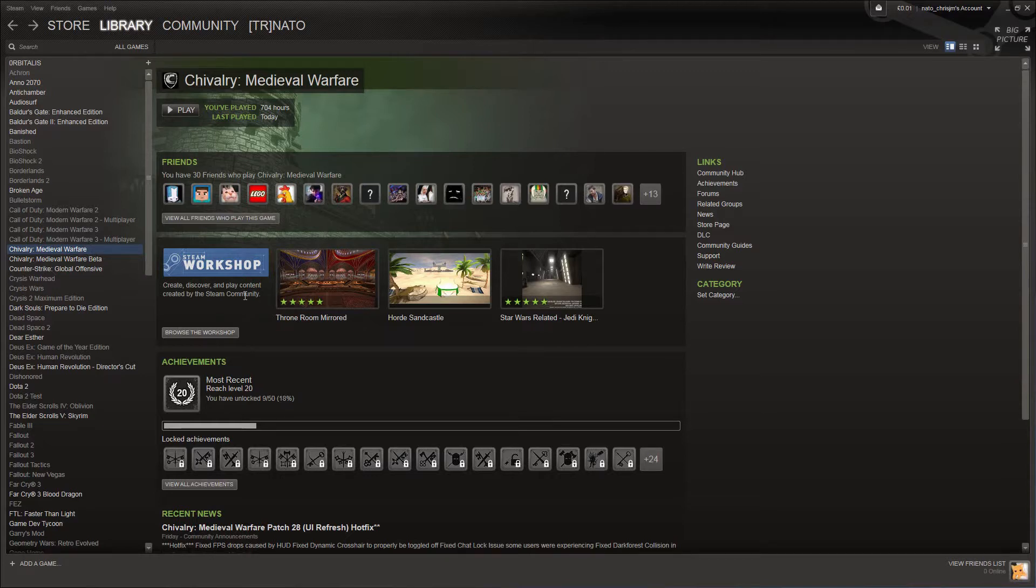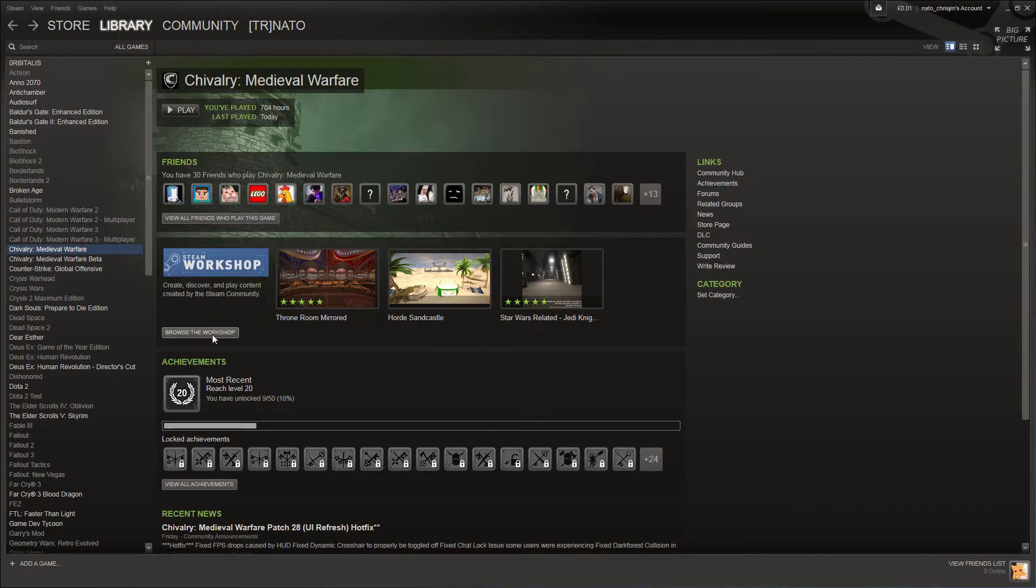Now this will show you the top three items from this week, but you can also click the Browse the Workshop button here to view the full page.